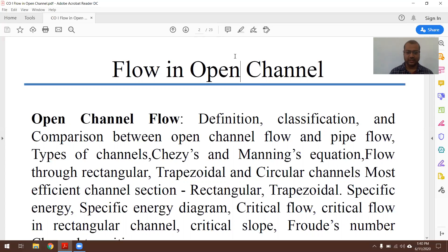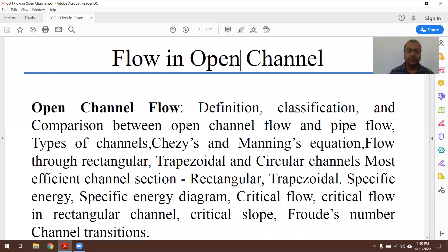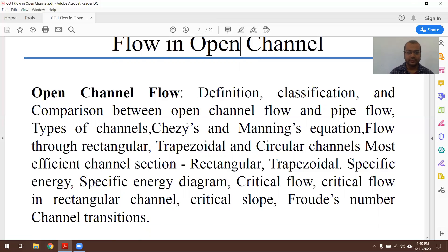After that we will see about the most economical channel cross-section — that is for rectangular and trapezoidal channels. Further we will see specific energy, a specific energy diagram, critical flow, critical flow in a rectangular channel, critical slope, Froude number, and channel transition. All those things we will study in this unit.